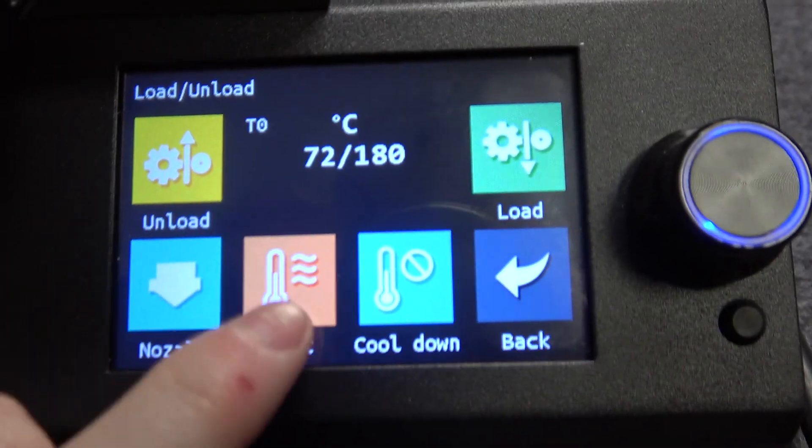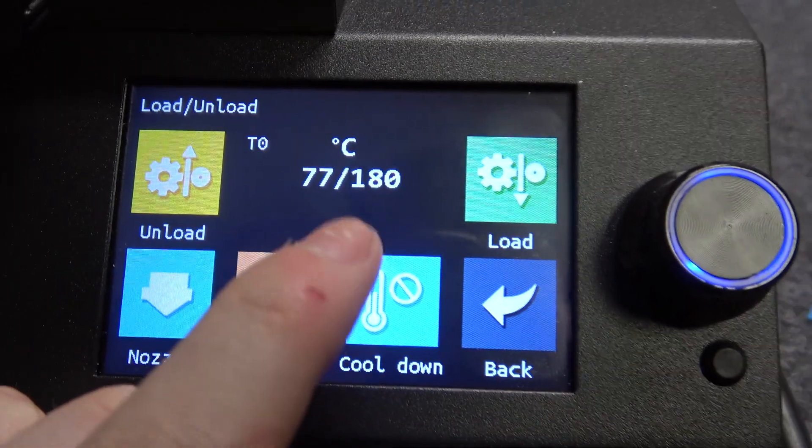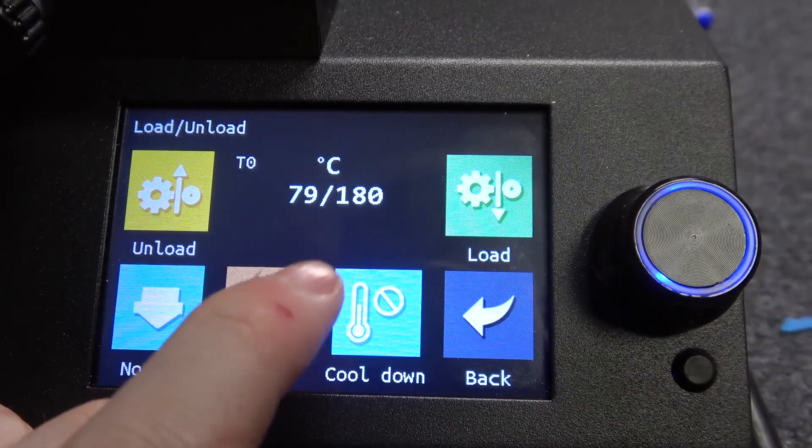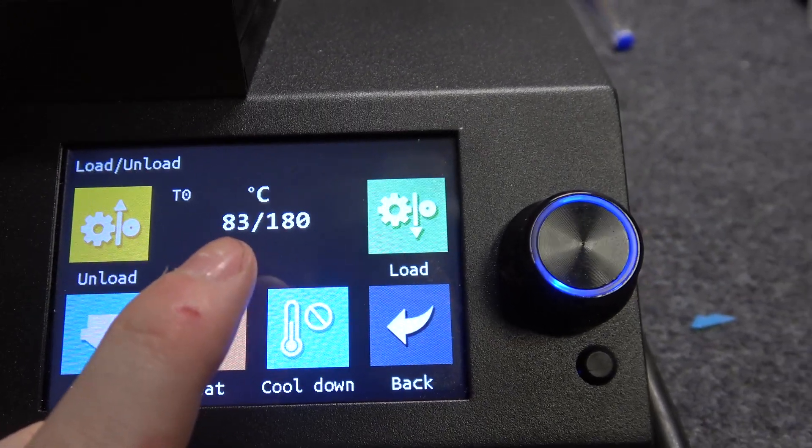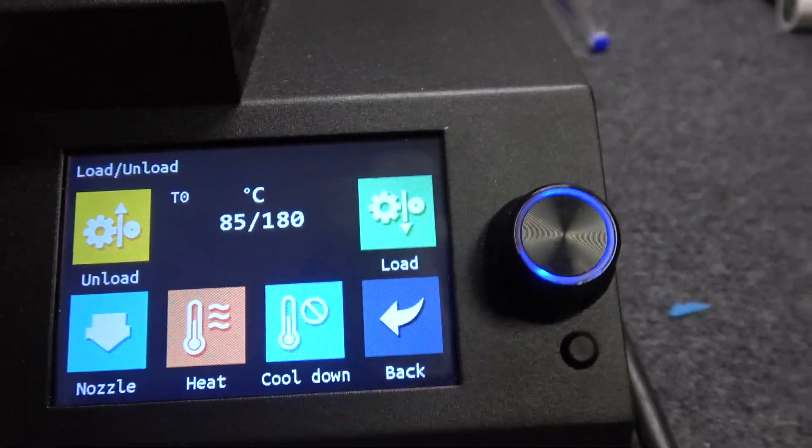Now, you can see the temperature right here, wait till it heats up to 180 degrees.